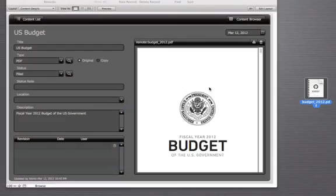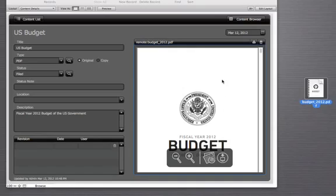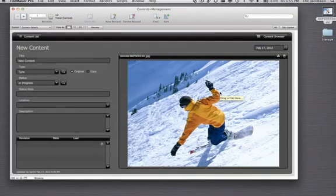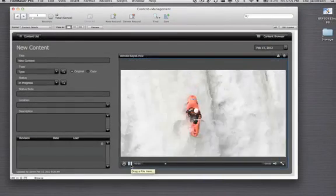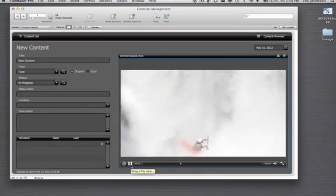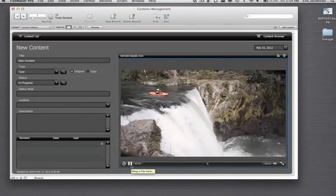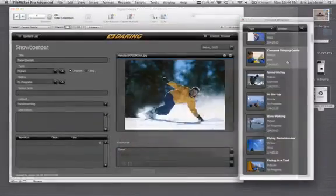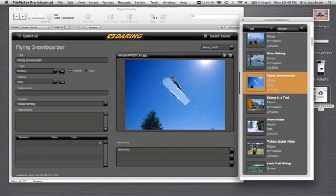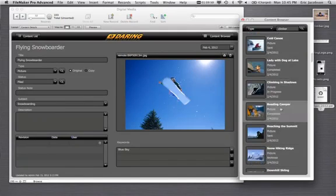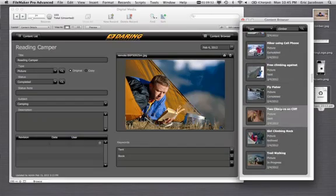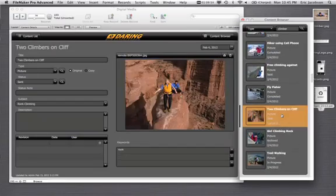In FileMaker Pro 12 we've completely re-engineered container fields to make it easier than ever to manage large numbers of files and to tie them into your business processes. Now you can just drag and drop documents, images, video, and other files into container fields for fast, no-hassle upload. FileMaker 12 automatically generates thumbnails so you can literally fly through your files, even if they're high definition images, and quickly find the information you need.